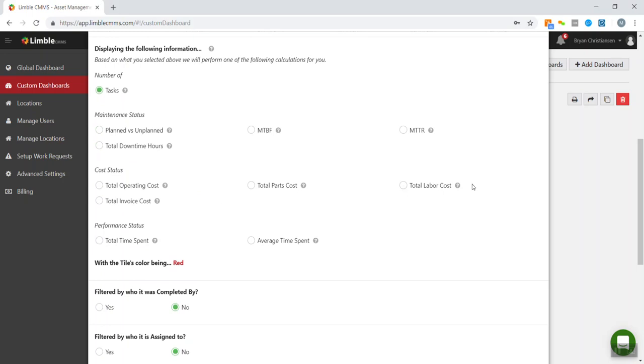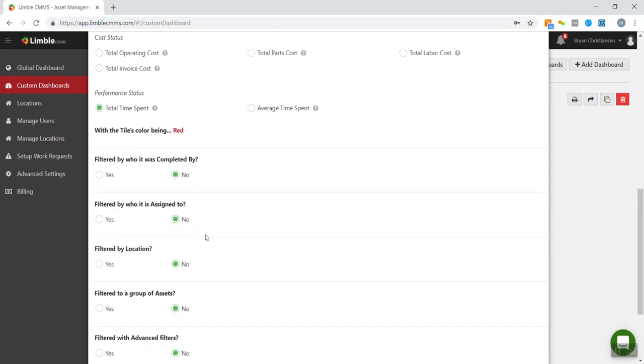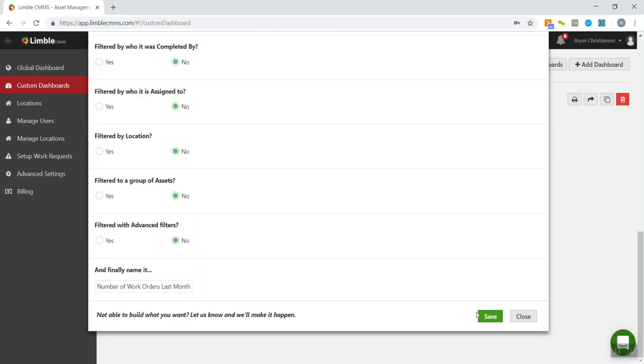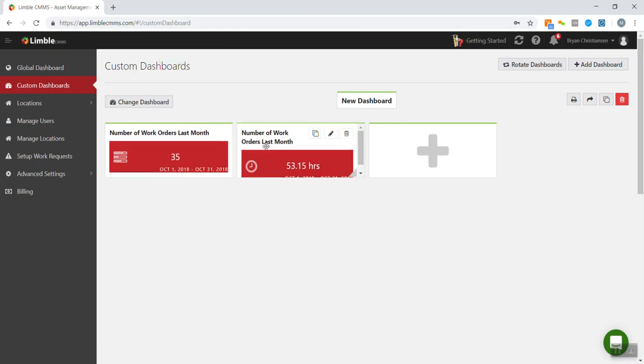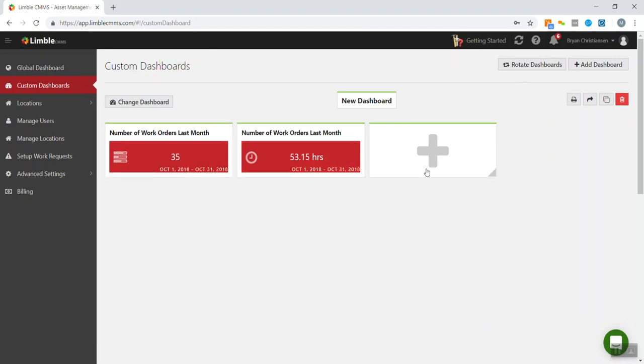I'm just going to do total time spent for now and hit save. So you can see it gives us even more information there.